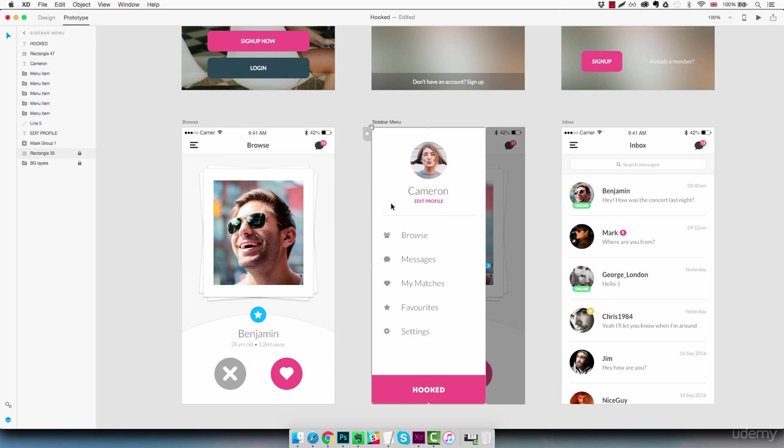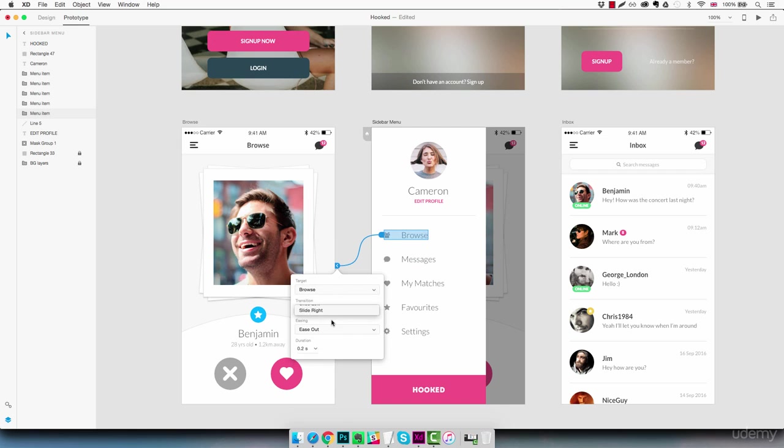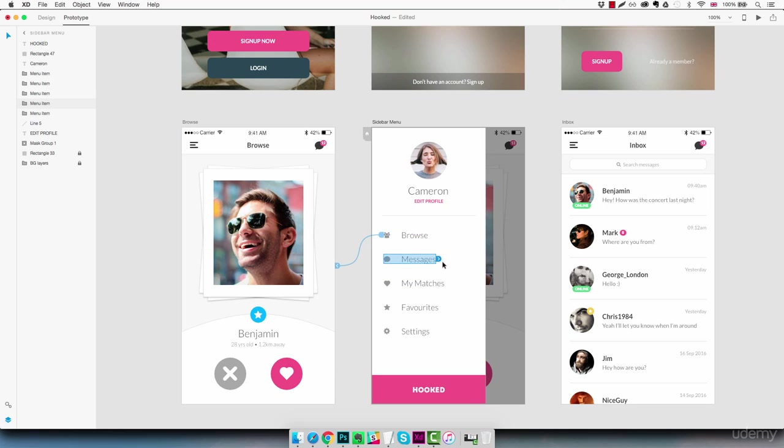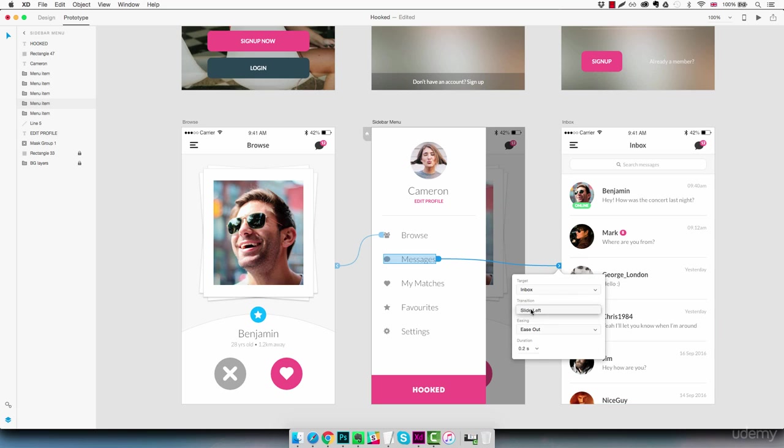And let's connect our sidebar menu. Getting the icon and the browse text here to connect back to the browse screen. Sliding right. And as we're ready here we can connect the messages text and icon to our inbox. Sliding left.